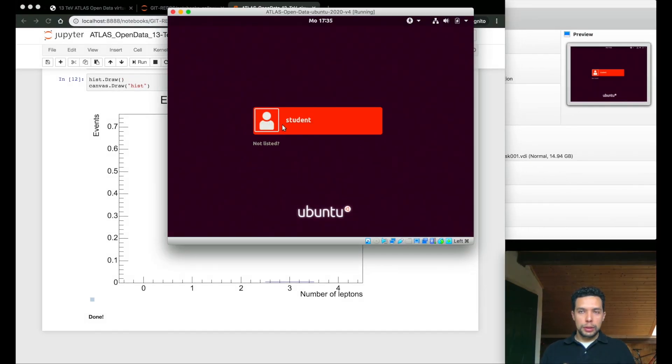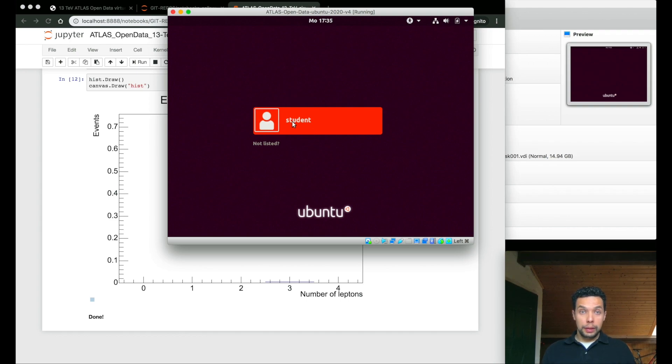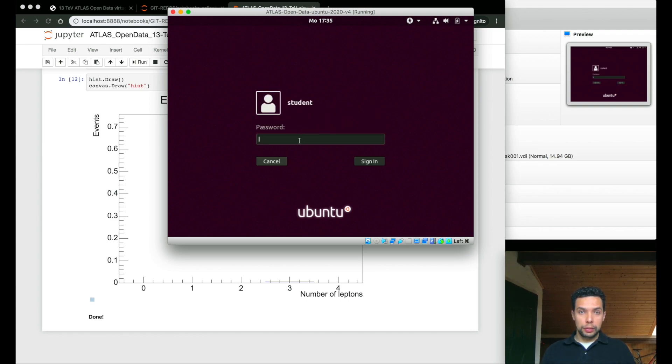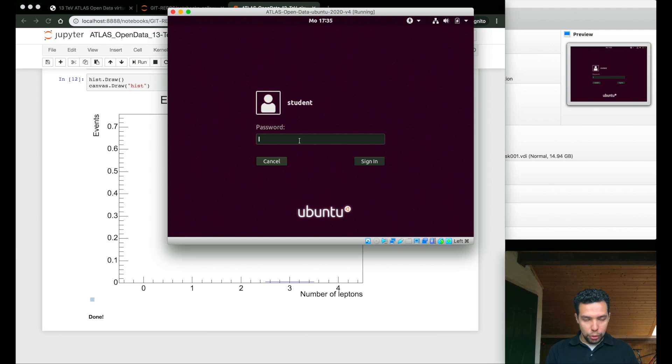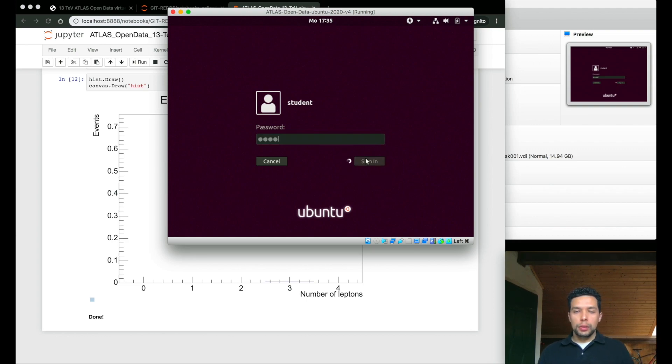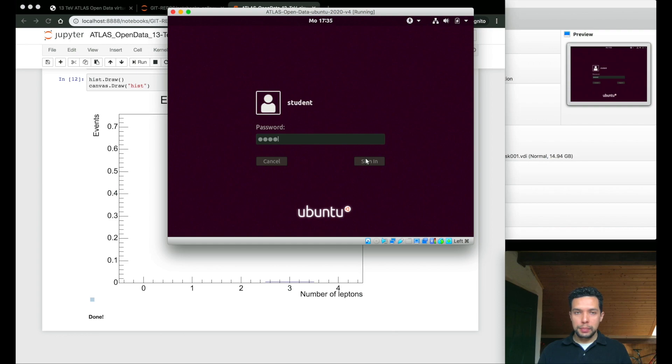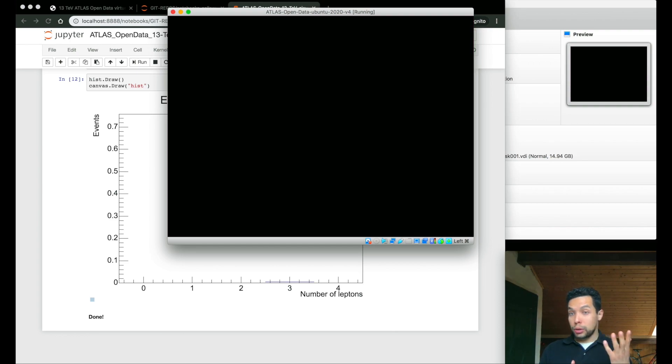So, we have a single user, in this case, student, and the password is R-O-O-T. So, we will deploy, of course, the entire machine, and we will be able to essentially turn it off as we will do in a normal Ubuntu installation.